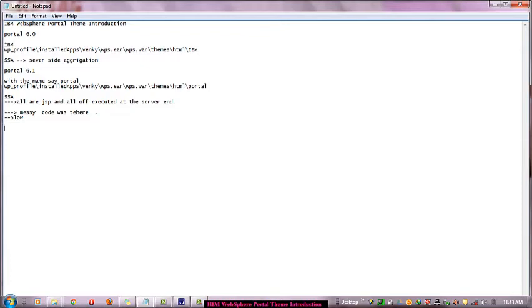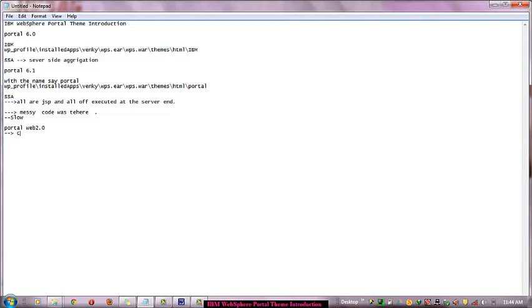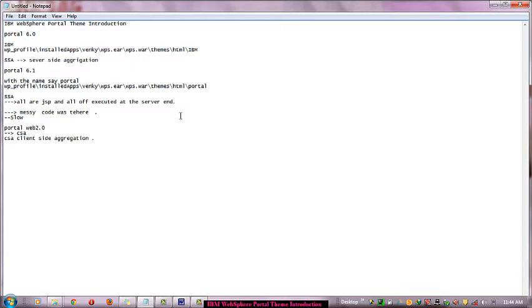Another theme came into the picture that is known as Portal Web2. What's its meaning? Basically this supports CSA - CSA refers to client-side aggregation.